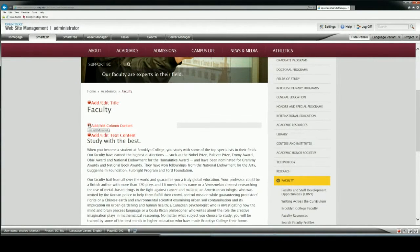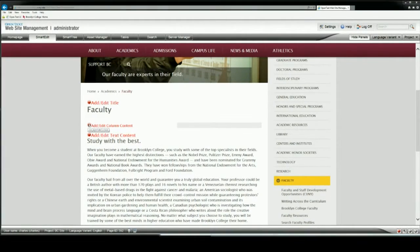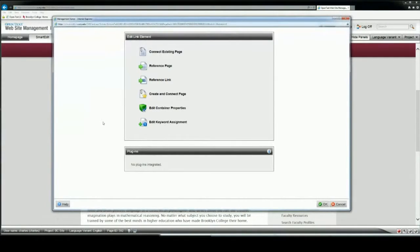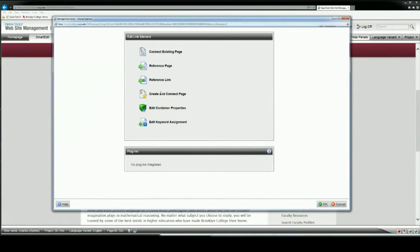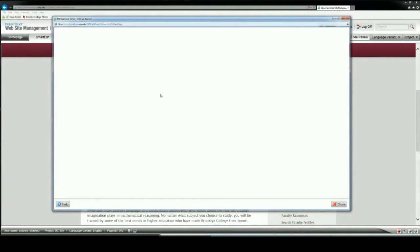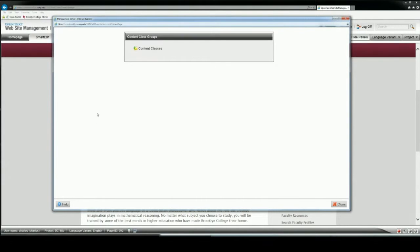I just want to click on the column content. You'll see that the window that appears has the same choices when we actually went through creating a new page. We're basically creating and connecting pages to this existing page to make it a bit more complex, and so we want to pick a new template that we haven't seen before.